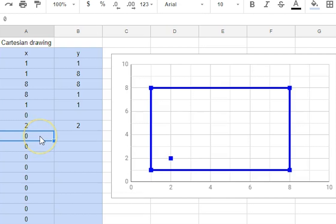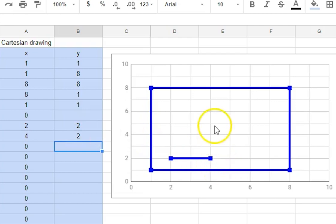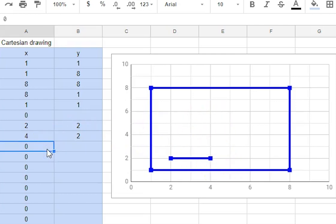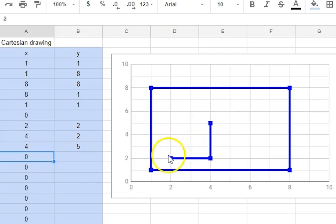So we might want to go to 4-2 and then up to 4-5 and then I'll just do a little triangle coming back to the way we started from which was 2-2.